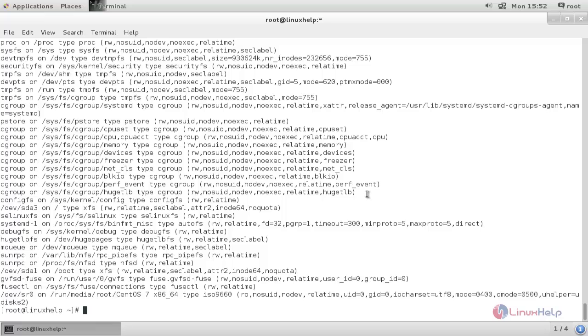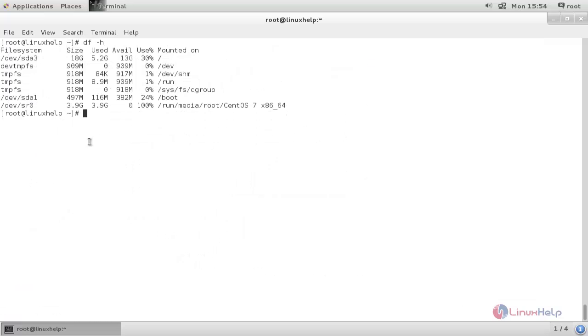Next I will show you how to mount a partition. Here you can see we have some partitions already created and mounted. Now let's create a new partition and mount it to a mount point.